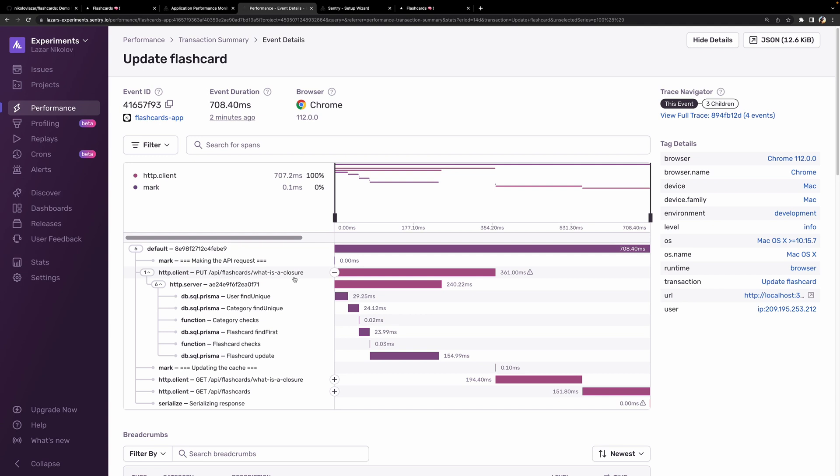Awesome! So, now we can see which span takes too long to complete, and zero in on it to figure out what the problem was. So, there we go! Distributed tracing in a nutshell. Thanks for watching!